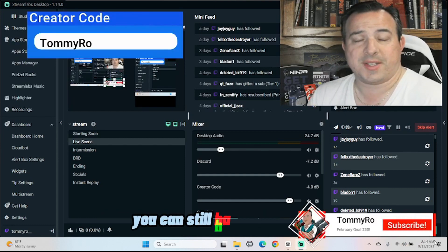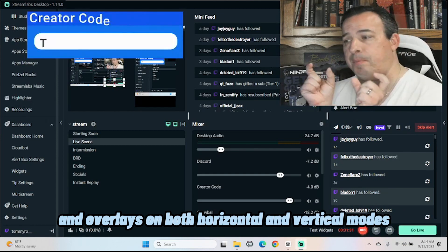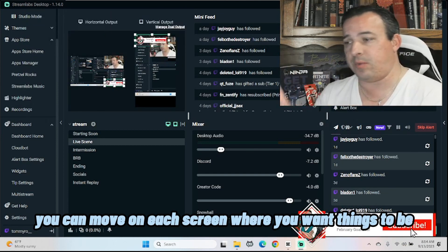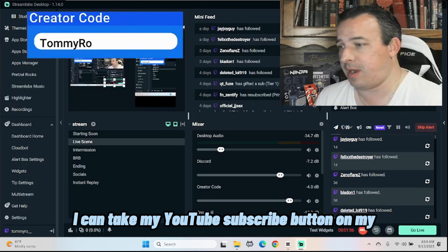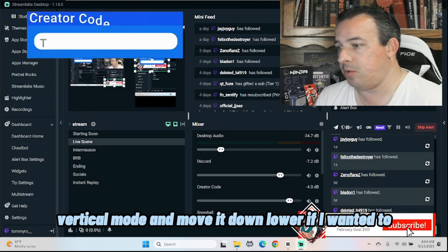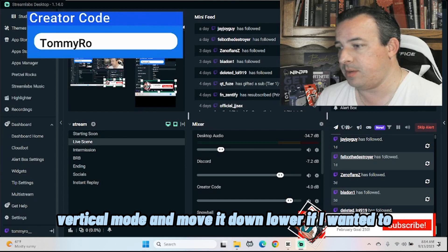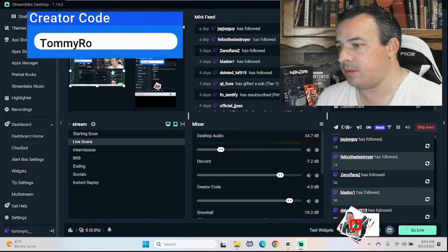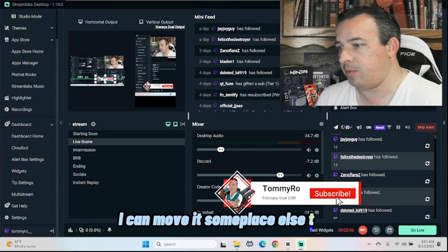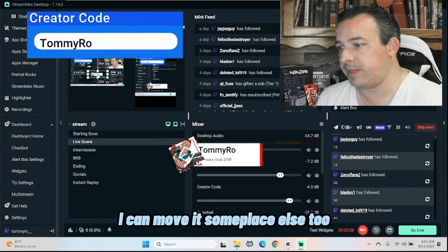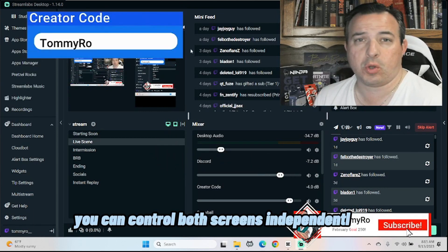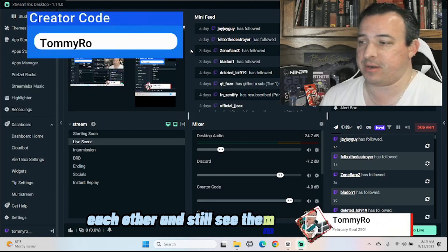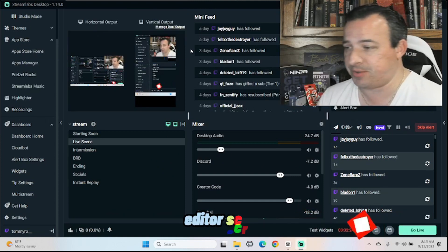You can still have all of your alerts and overlays on both horizontal and vertical modes. You can move them on each screen where you want things to be. I can take my YouTube subscribe button on my vertical mode and move it down lower if I want to and my horizontal mode I can move it someplace else too. You can control both screens independently of each other and still see them on your same editor screen.